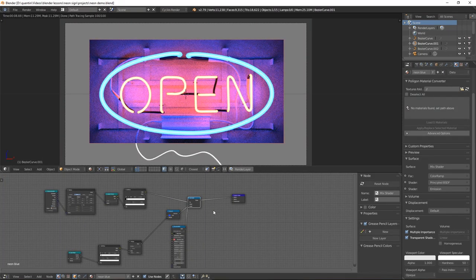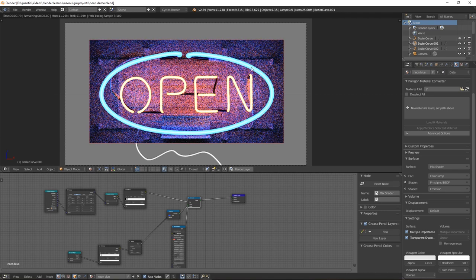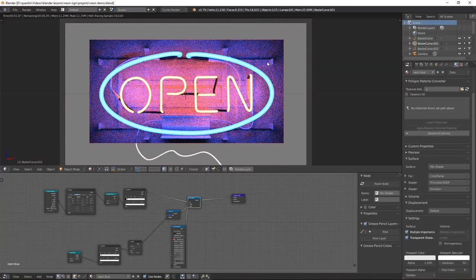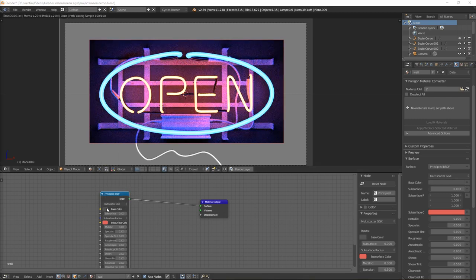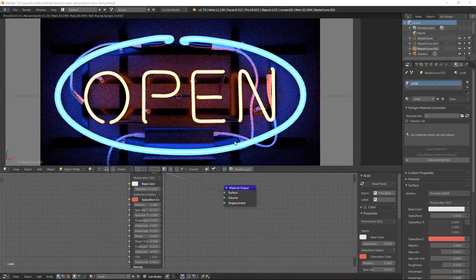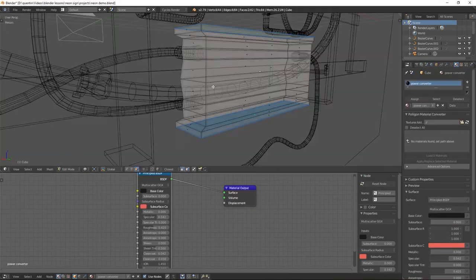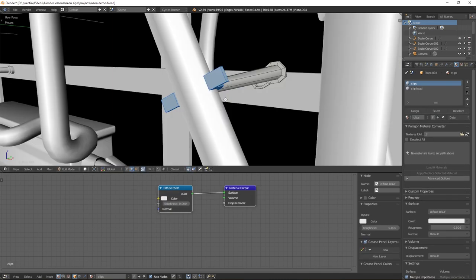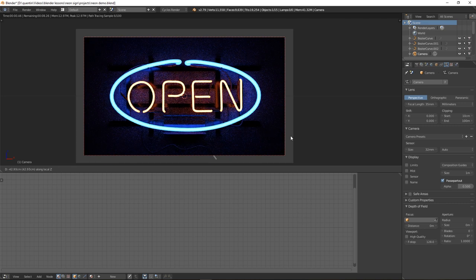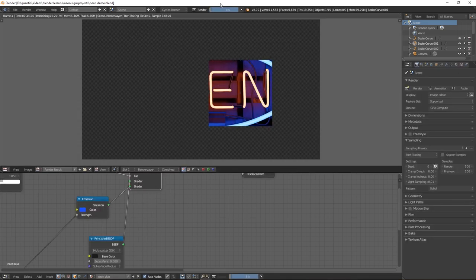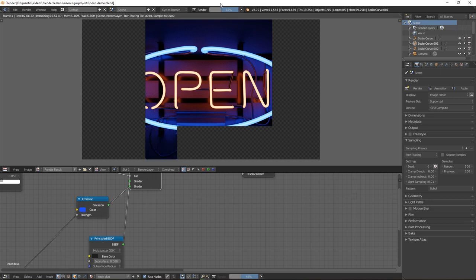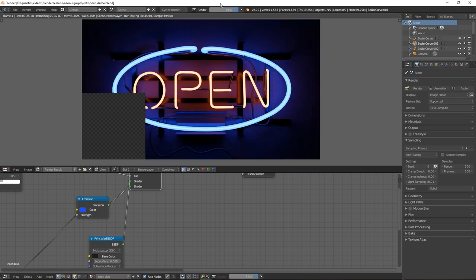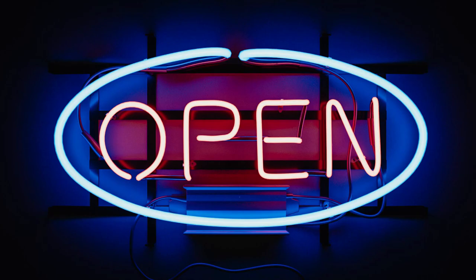The rest of the materials are very simple black plastics. And you can create any shape with this neon sign technique. It doesn't just have to be the generic open sign. Experiment with your own shapes and designs and share your results below. Thanks for watching.